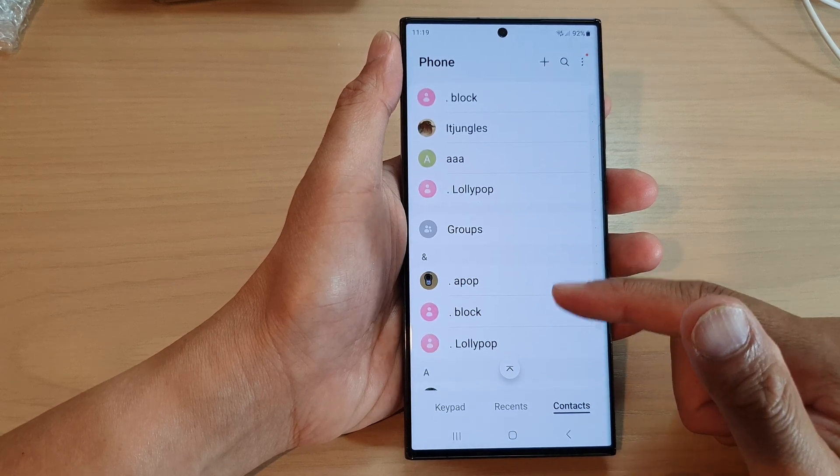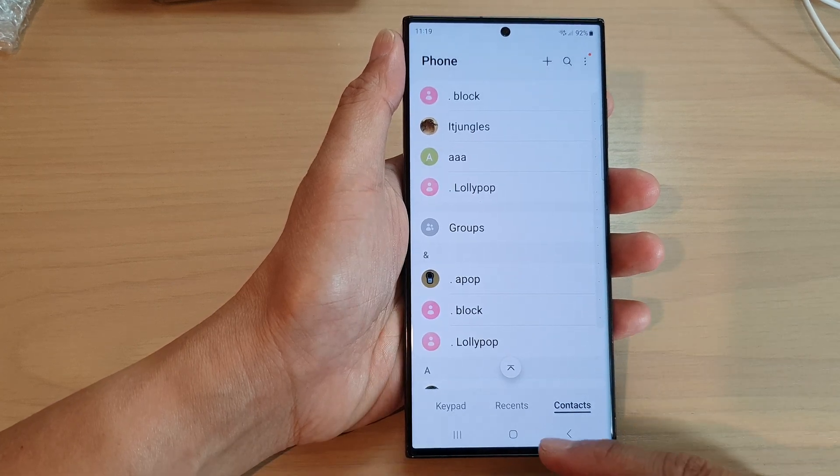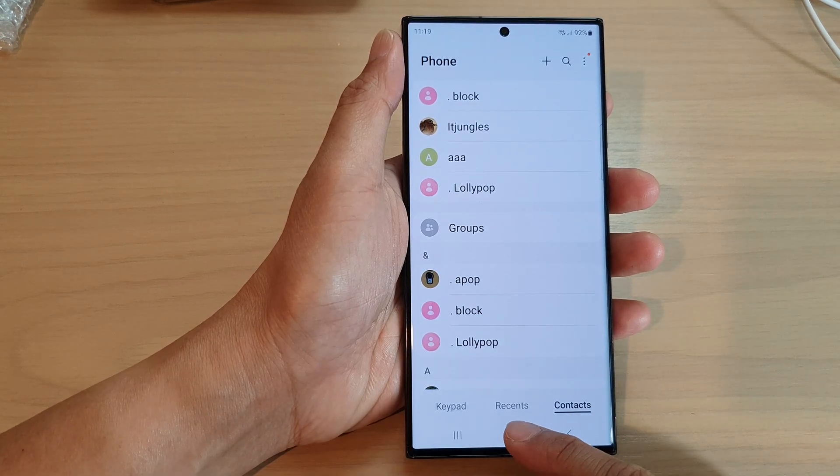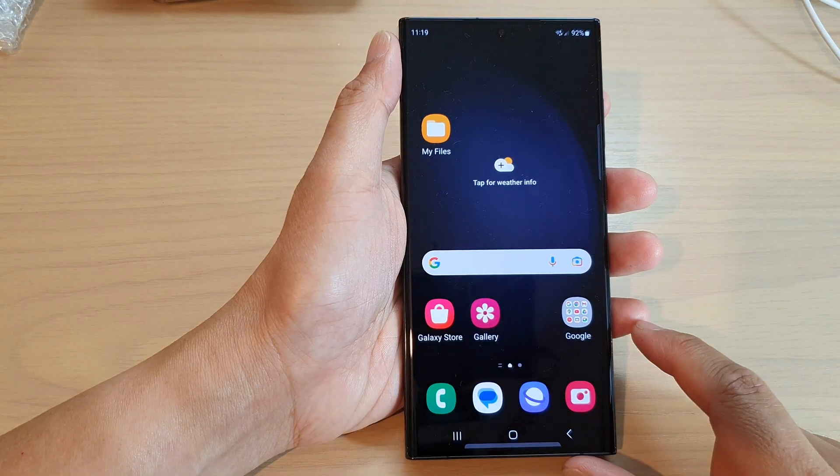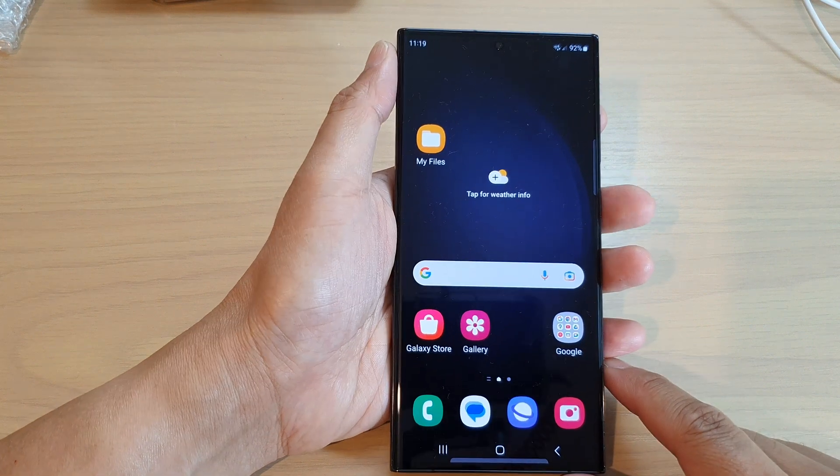Then tap on the back key to go back, and in the list you should see contacts sorted by last or first name. After that, tap on the home button to go back to the home screen.